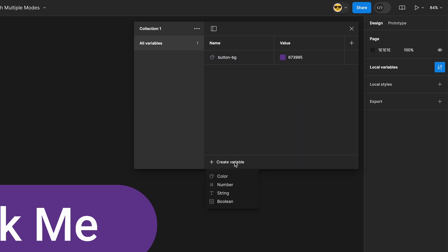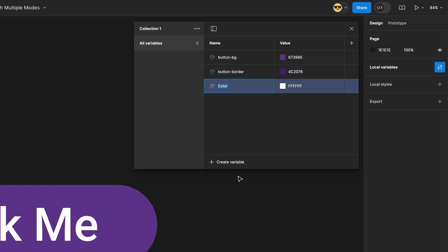Next, create another variable named button-border and give it another hex value and one more named button-text and set it to a color you like.